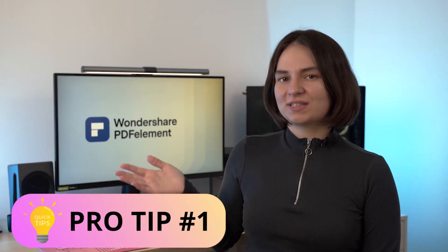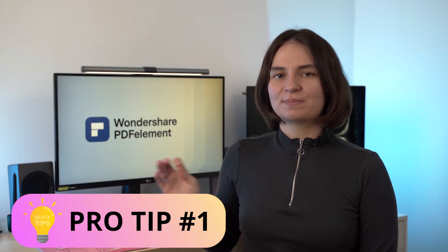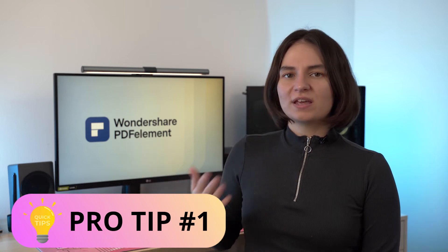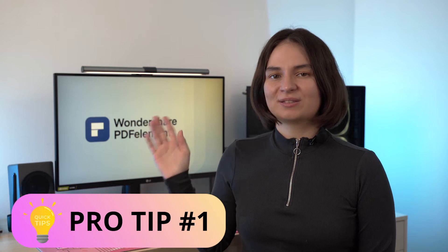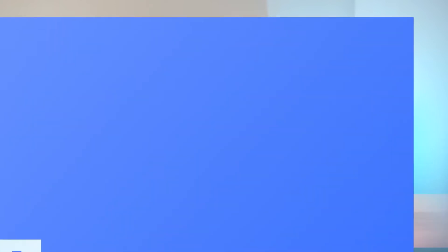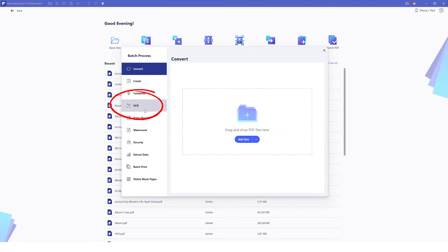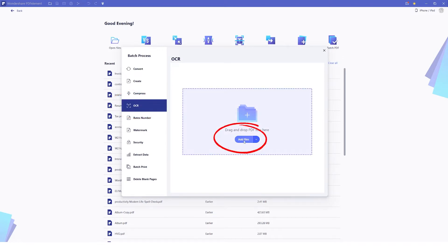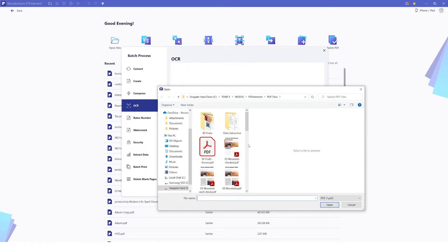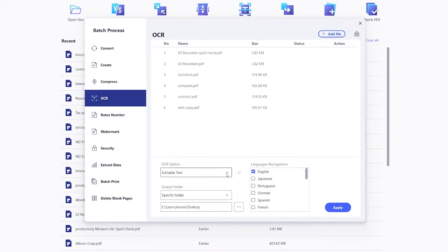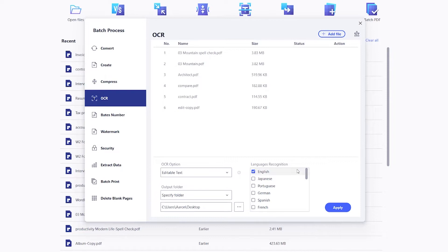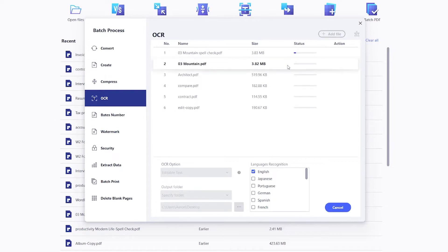Pro tip: to perform OCR in batches, use the Tool tab and select batch process to open a new window. Select batch PDF, then go to OCR where you can click add files to select the files you want to run OCR on. Once you've added the files, you'll be able to select the OCR option — editable text or searchable text and image — as well as choose the output folder and select the language to be recognized. Hit apply and your files will be recognized one by one.